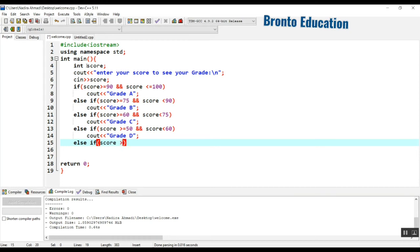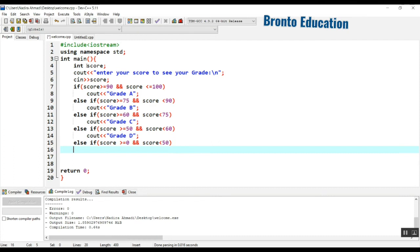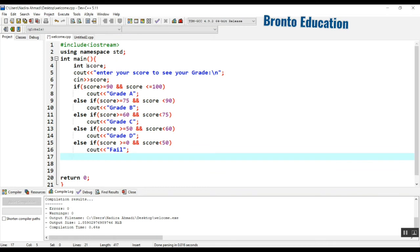And if the score is between 0 and less than 50 — so greater than or equal to 0 and someone might even get 0 — and score less than 50, what should we print? Of course, we print 'fail'.